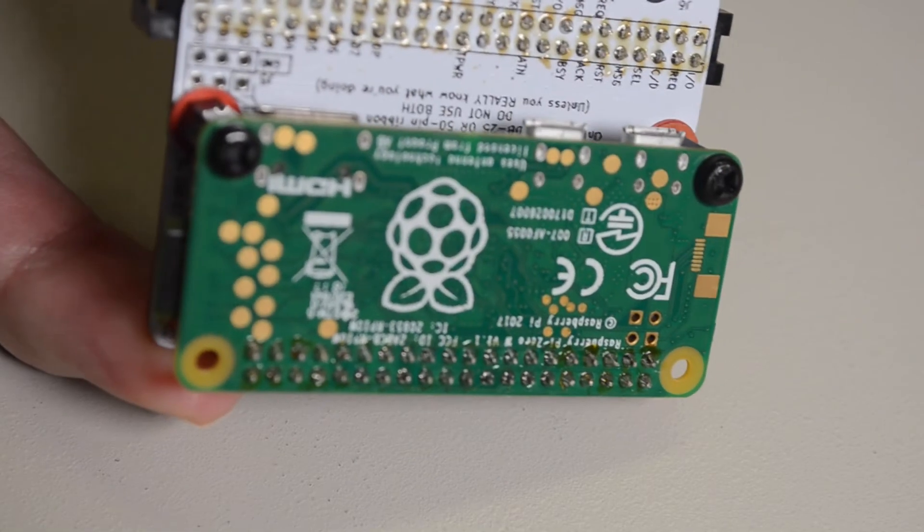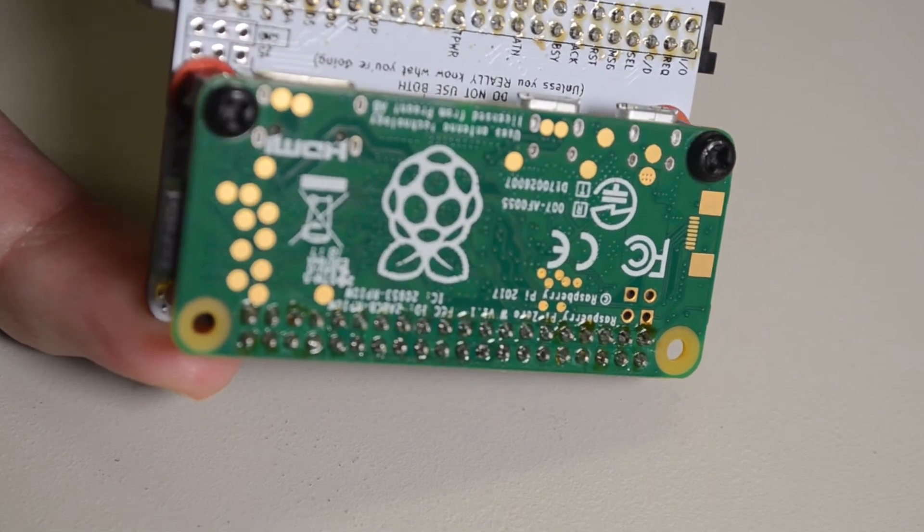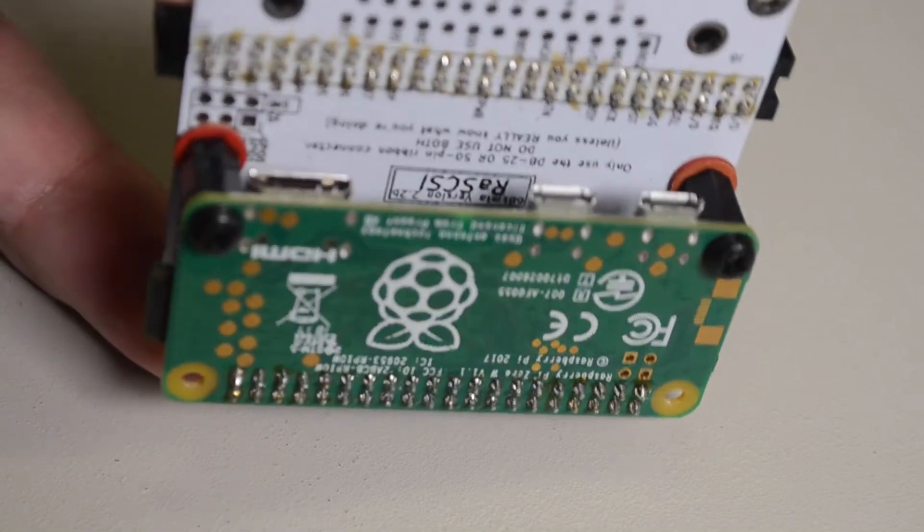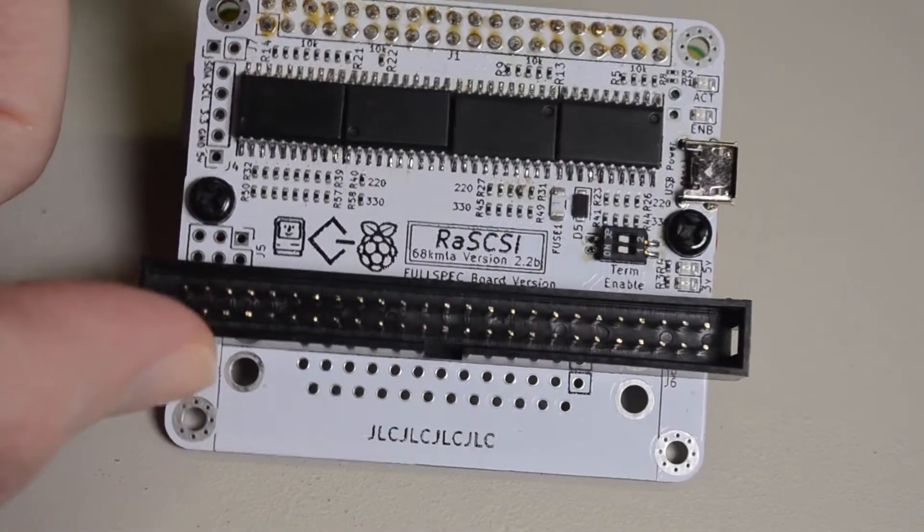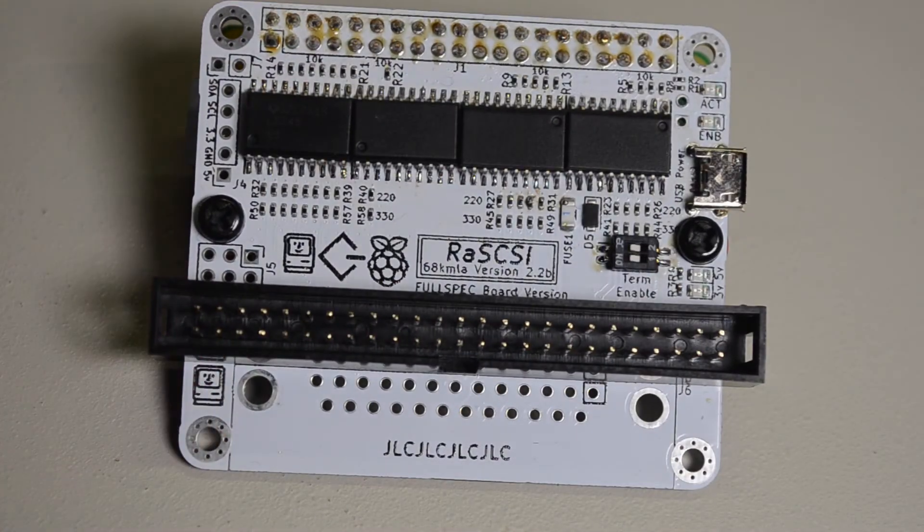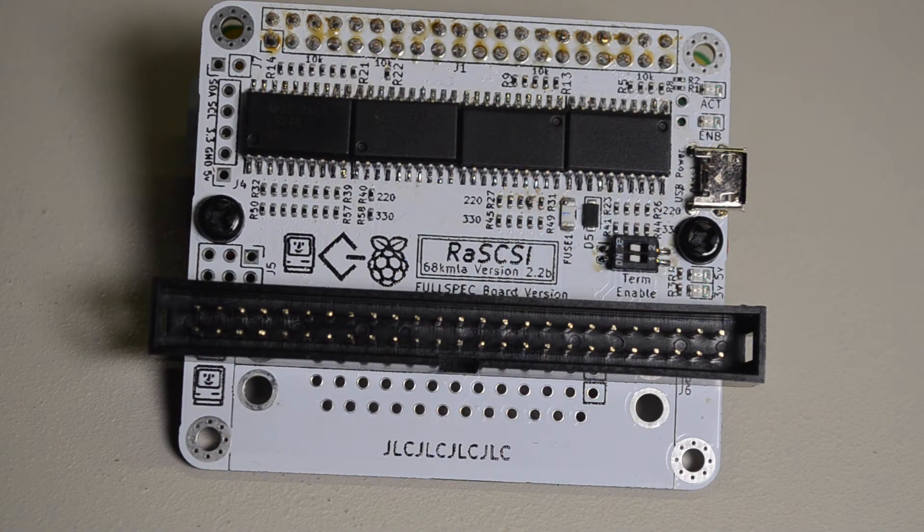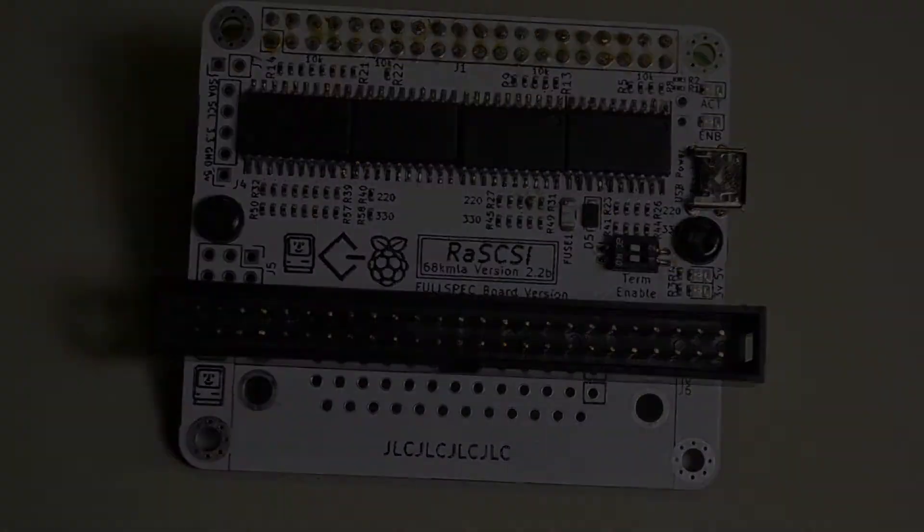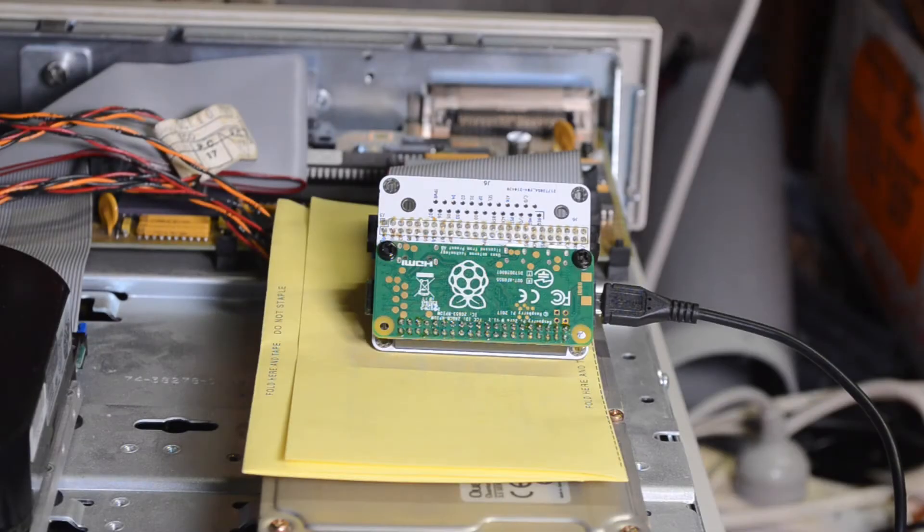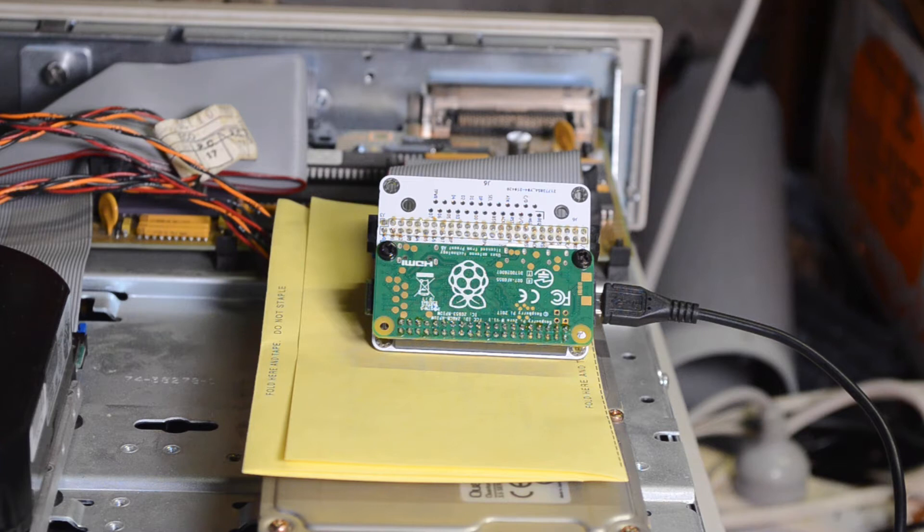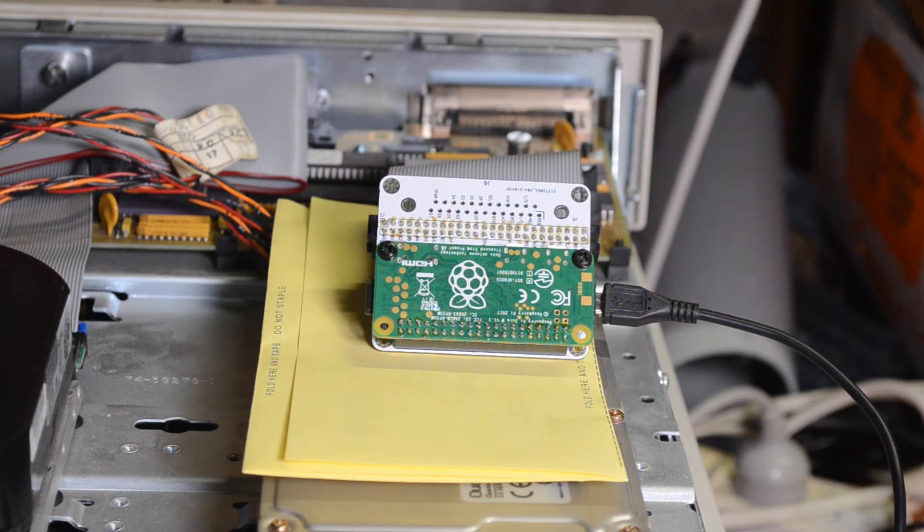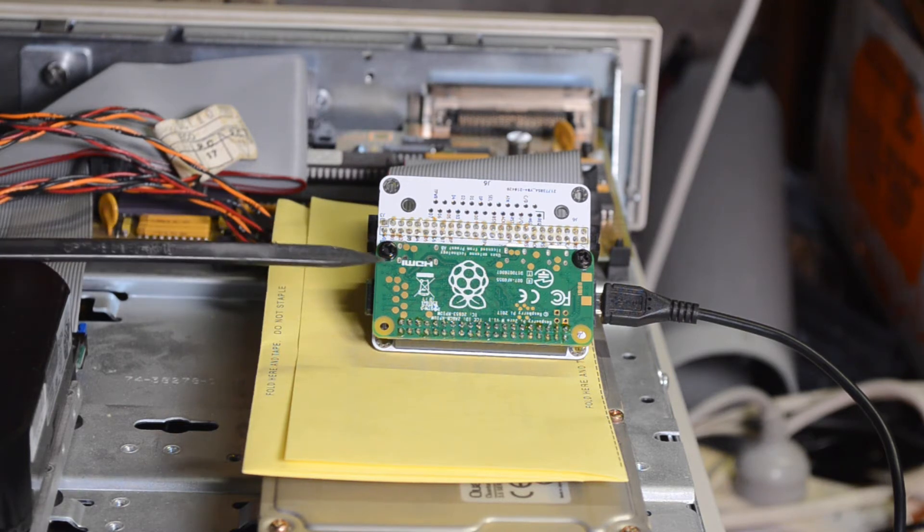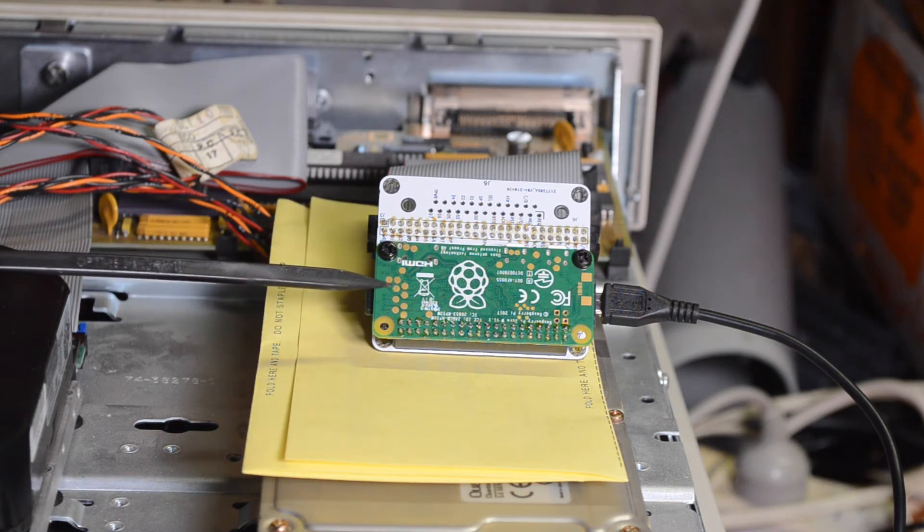So that's the construction of the board. What you do is you attach it to a Raspberry Pi on the bottom, so there's a Raspberry Pi Zero there and then you're ready to go. Now got it plugged into my usual candidate which is the VAX station 3100.